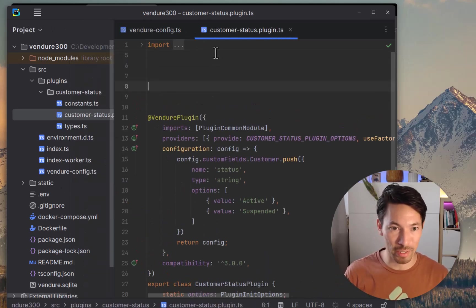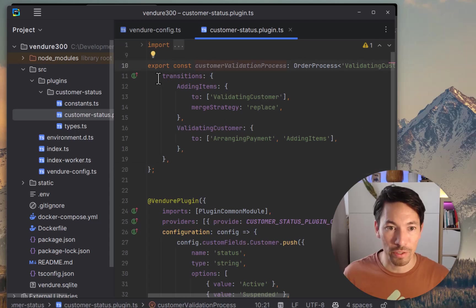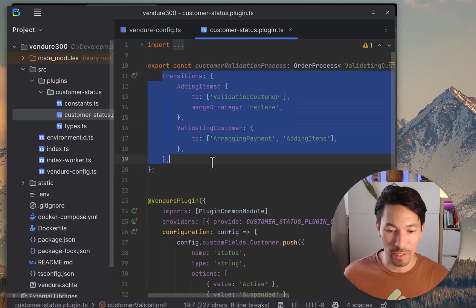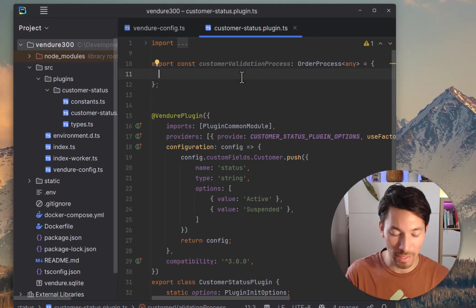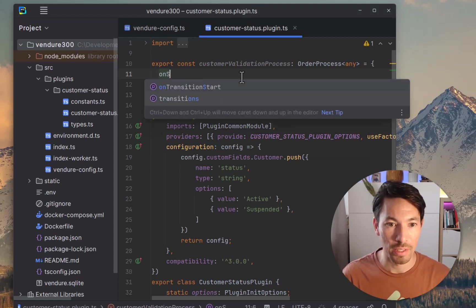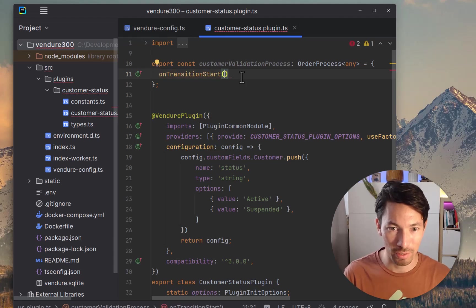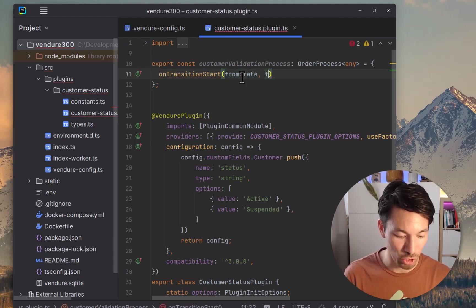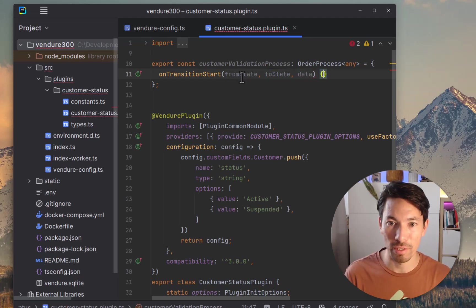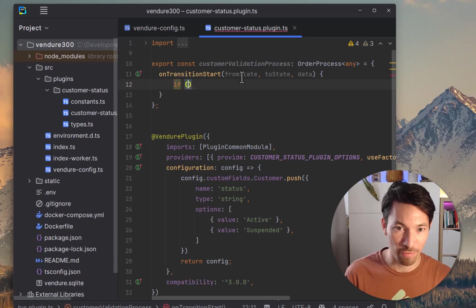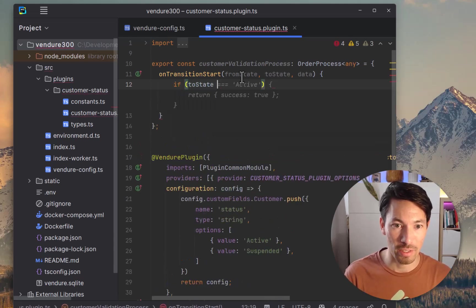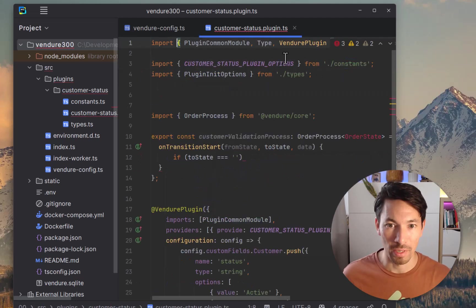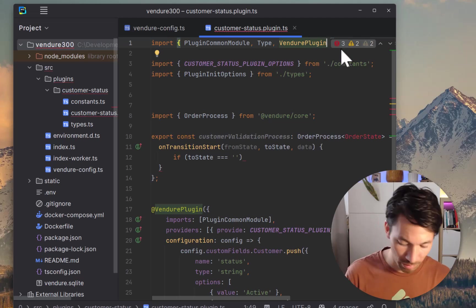So I'm going to just copy this and we'll go into our plugin. And just for convenience, I'm going to dump it right in this file right here. We're not going to define any new states, so I can delete this whole block. And I'll add here the onTransitionStart hook, and we're going to get the from state, the to state, and then some data that we can use.